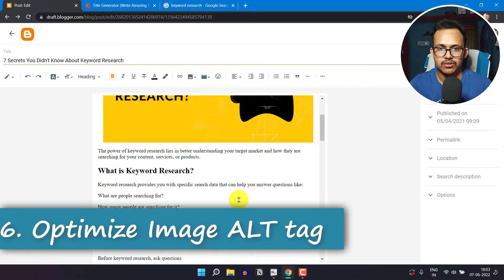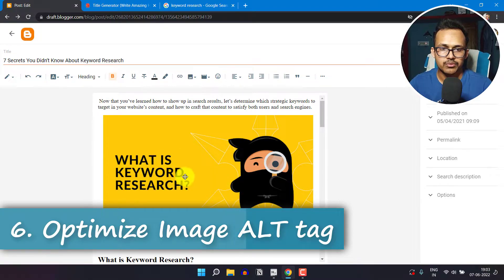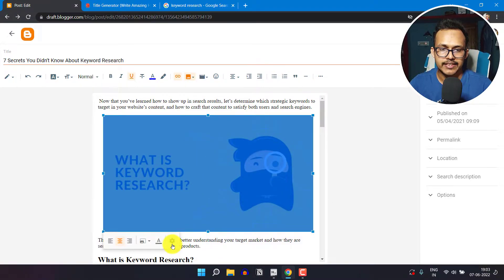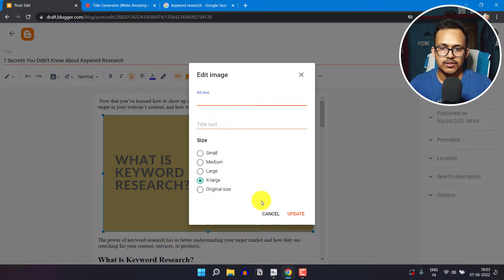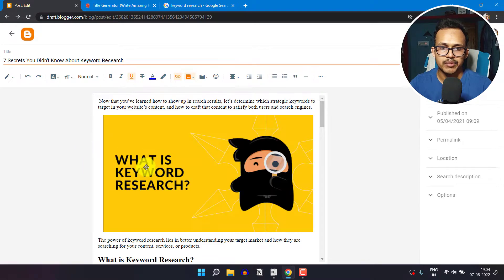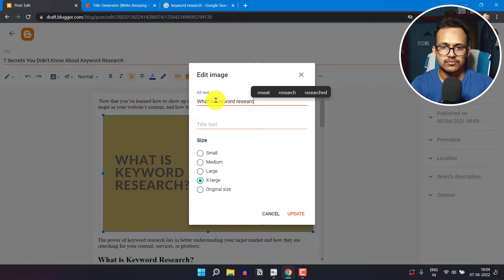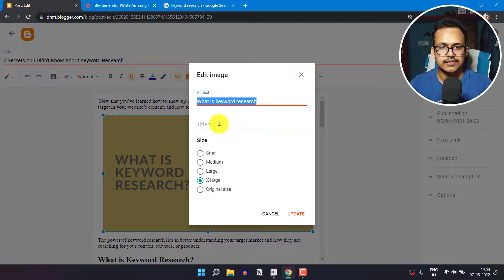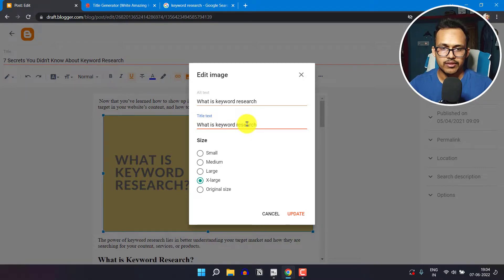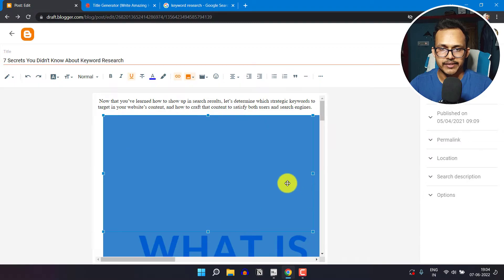Then you need to focus on alt text, also called the alt attribute. After adding an image, click on the image settings and add alt text that describes the image. For example, this image is about keyword research, so I'll add the alt text 'What is keyword research?' You can also add the same text as the image title, or a different one. Then select the image size — I'll select original size — and click Update.